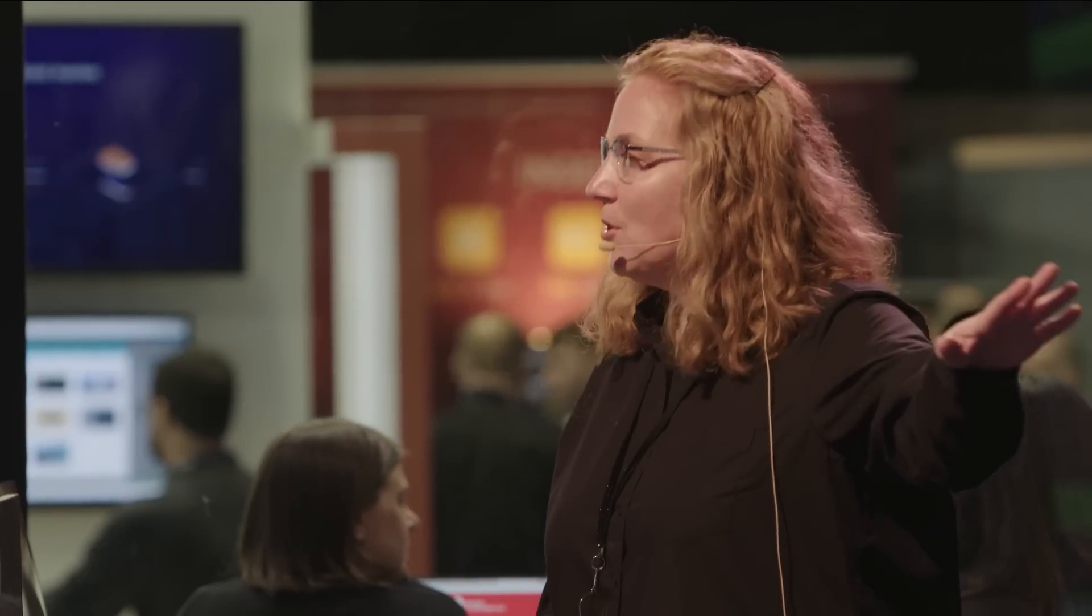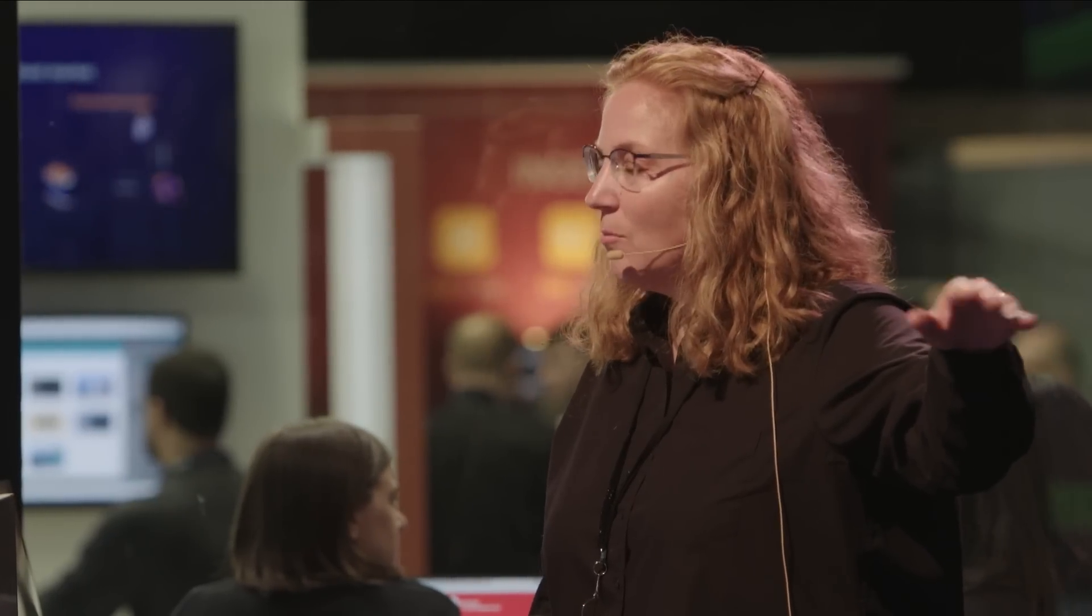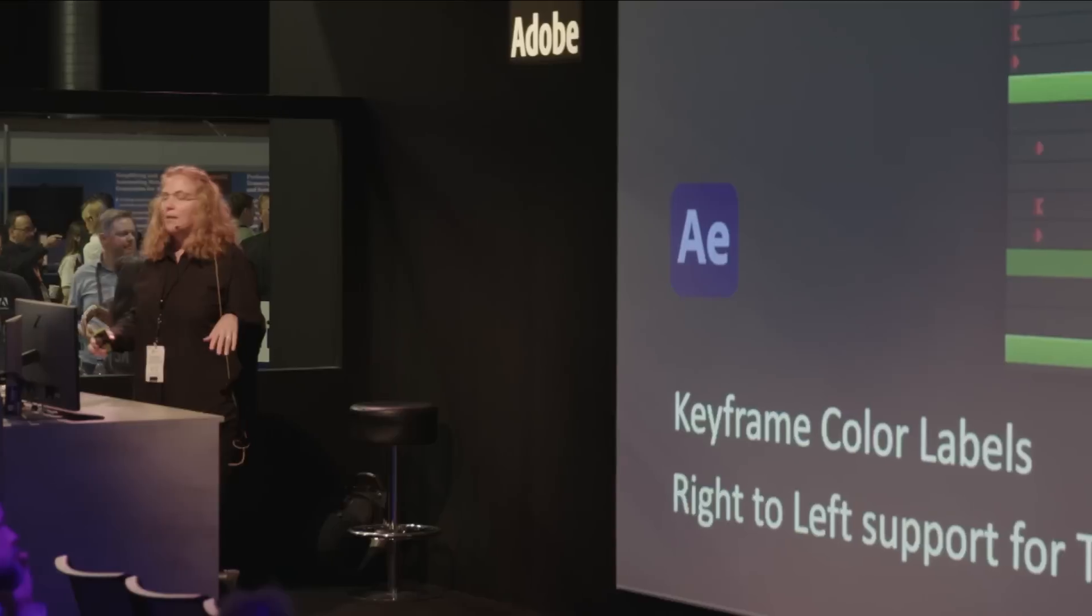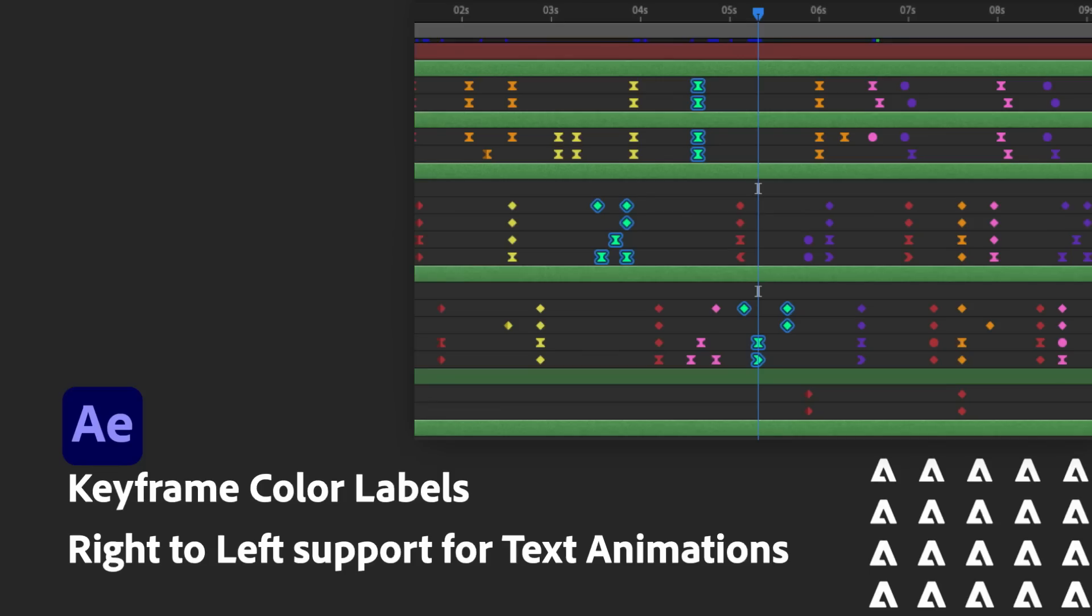Keyframe color labels now lets you assign colors to your keyframes, which makes your animations much easier to parse if you've got hundreds and hundreds of keyframes out there. You can now assign colors that are meaningful to you, edit those colors to be what you want. Then you can also select those keyframes by the colors, so you can actually select the whole group either by right-clicking or via scripting, so it can be a very powerful tool for organizing your shots.